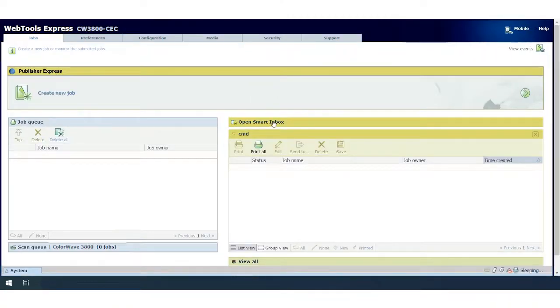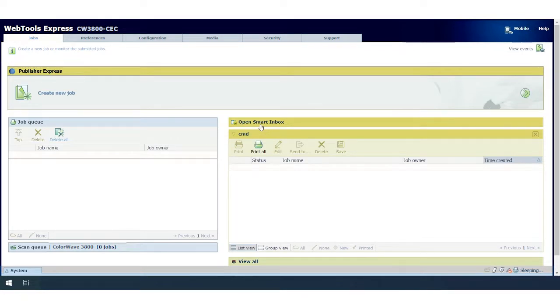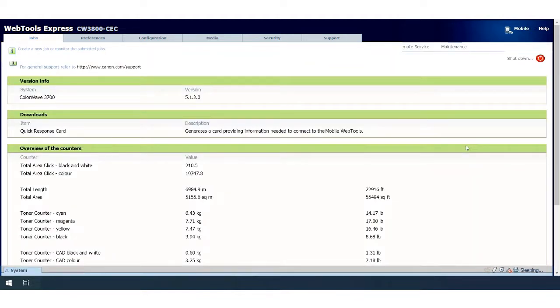Open Web Tools Express to navigate to the web-based job submission tool. Here, you can access additional functionalities such as your Smart Inbox and the printer counters.